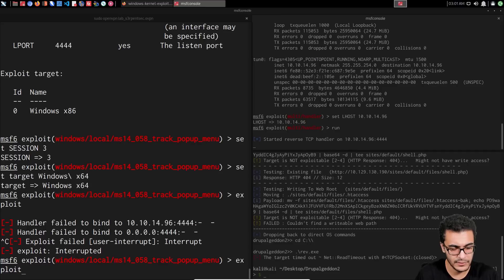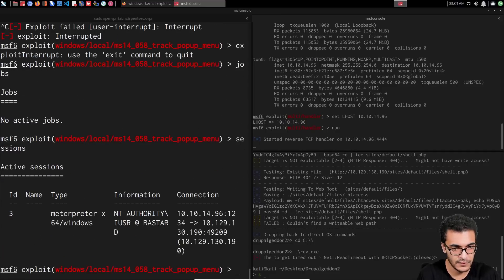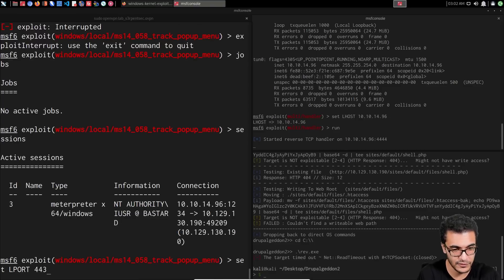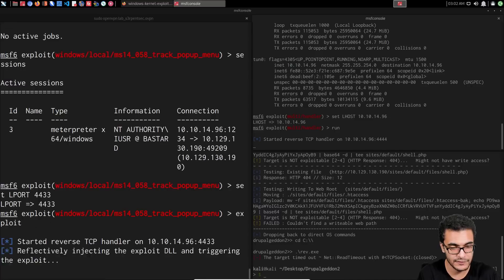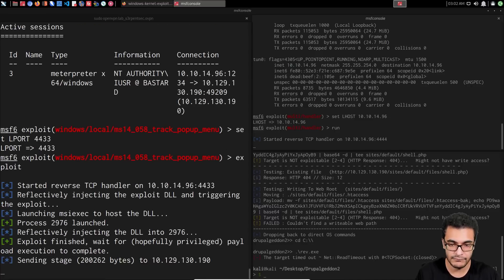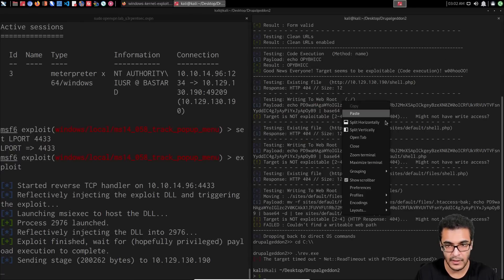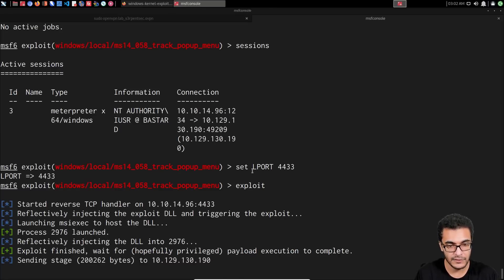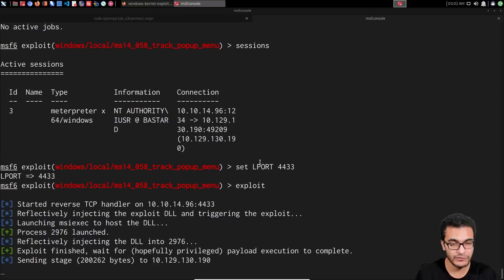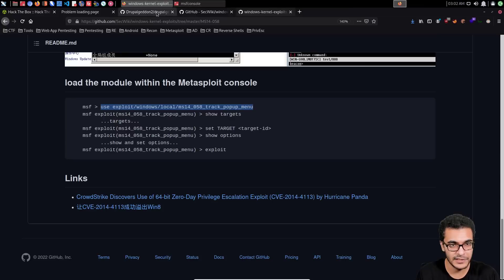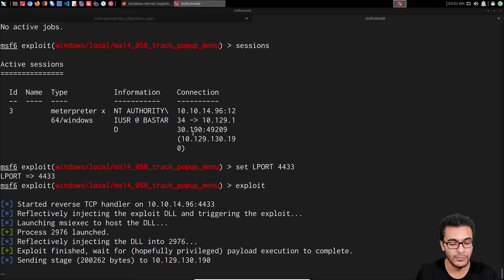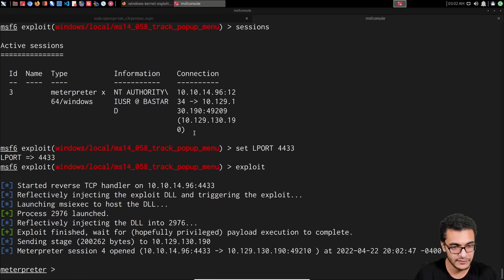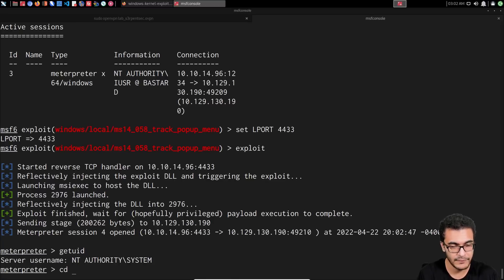There we go — the exploit finished. Waiting for privileged payload execution to complete. Running get_uid confirms NT AUTHORITY\SYSTEM privileges on the target. This wasn't the main focus of the video — I've covered Windows privilege escalation in depth elsewhere. The key point is that when you exploit a web application, you'll typically get an unprivileged session and privilege escalation is part of the process regardless of whether the target is Windows or Linux.